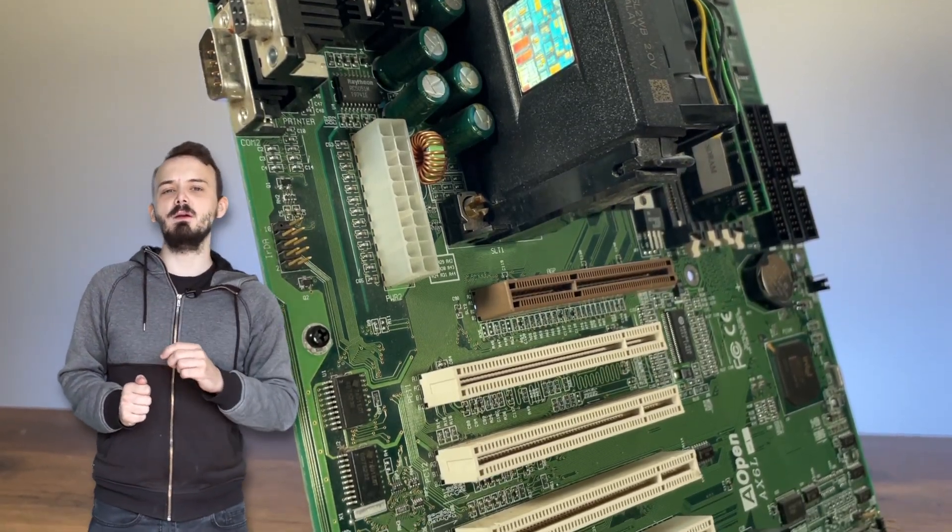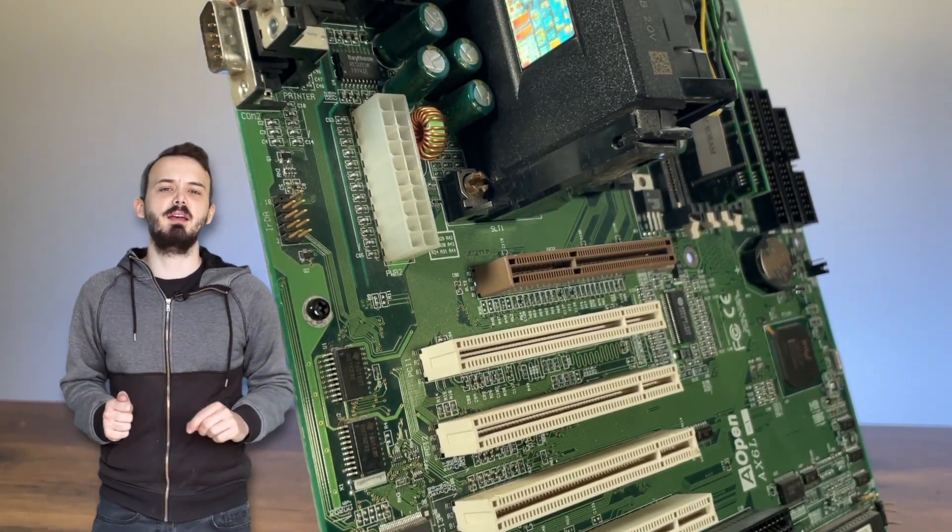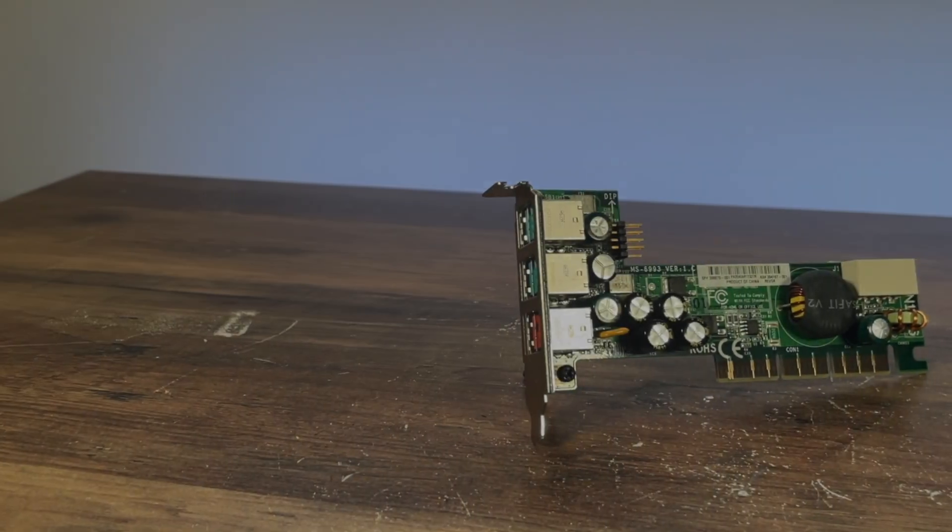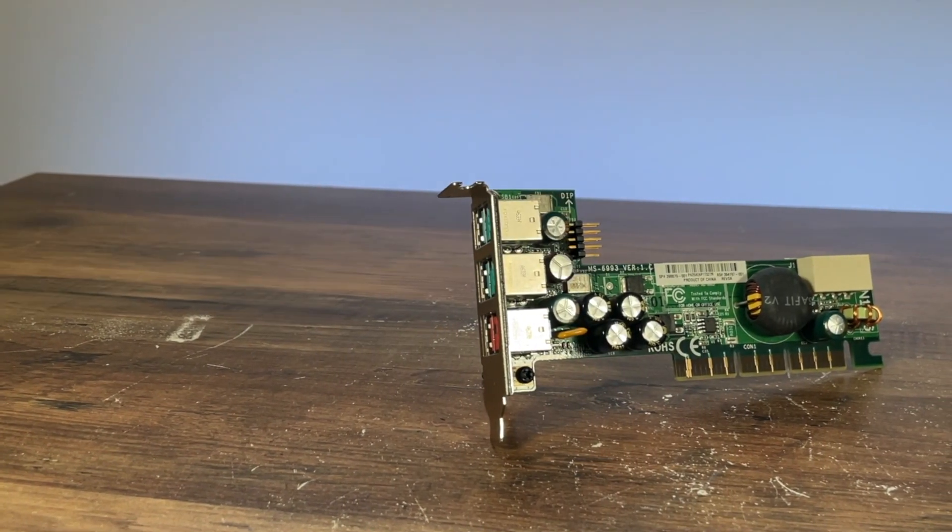However, the AGP card in this computer here is not a GPU. So what is it? Well, it's this funky card.